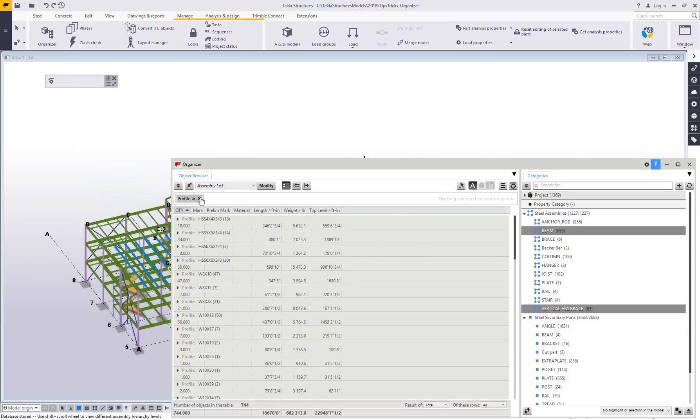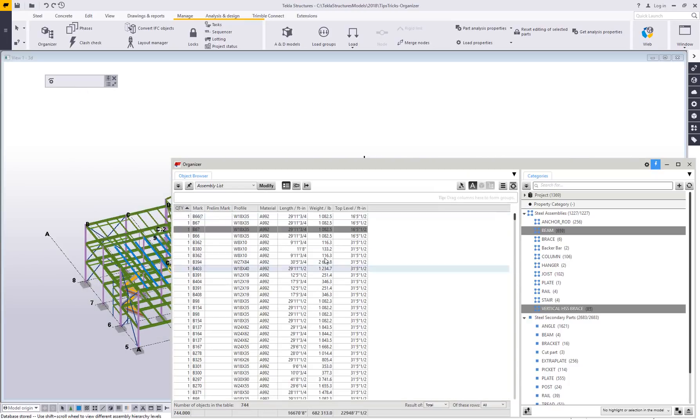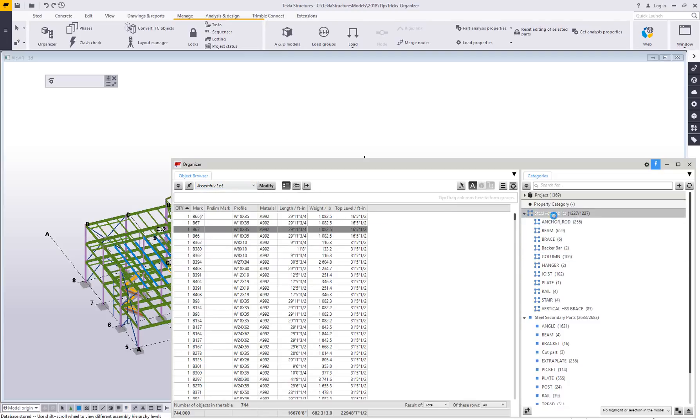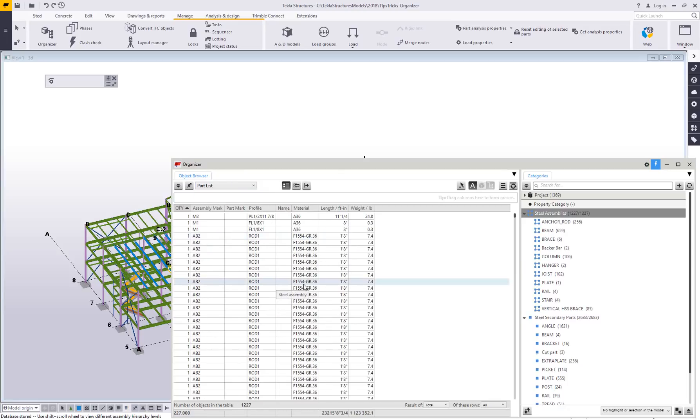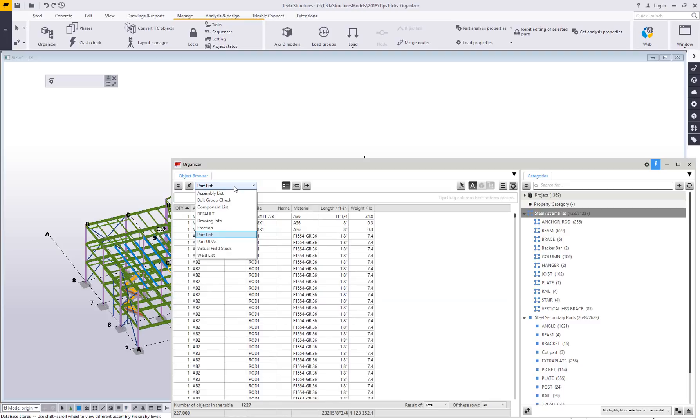If you want to try mixing up some of the different reports that are being used, you don't have to use the one that's by default with the category. If I select steel assemblies here, I could try to choose something like a part list and see how it works. You could theoretically try the bolt group check. It probably wouldn't make a whole lot of sense selecting steel assemblies.